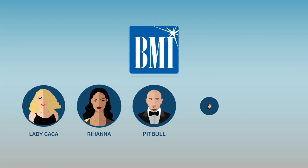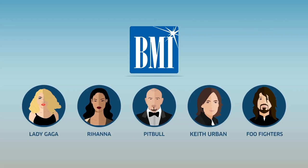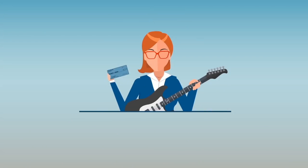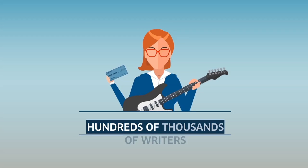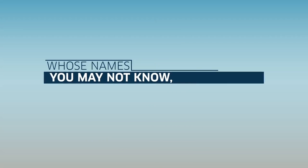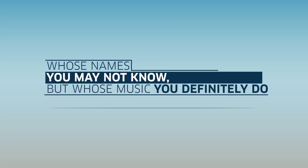You can easily go to our website BMI.com to find out which songs BMI licenses. We not only represent superstar songwriters like Lady Gaga, Rihanna, Pitbull, Keith Urban, and the Foo Fighters, we distribute licensing fees as royalties to hundreds of thousands of writers behind the scenes.